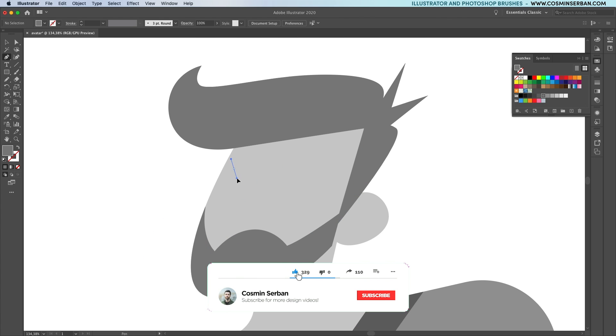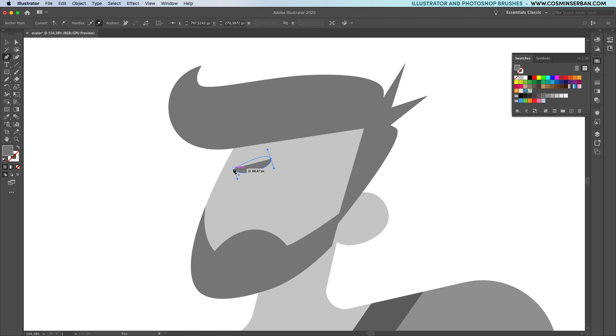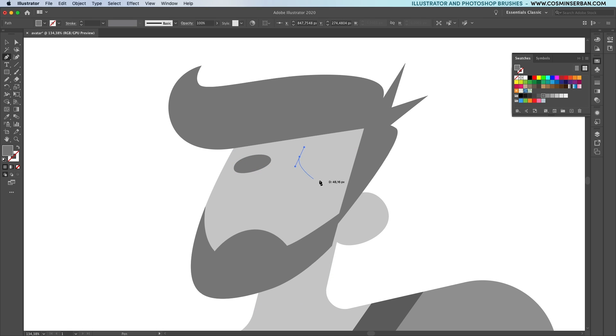We'll be moving to adding the elements that make up the face now. Let's start from the top and the first ones are the eyebrows. Start with the pen tool to create a couple of rounded shapes.